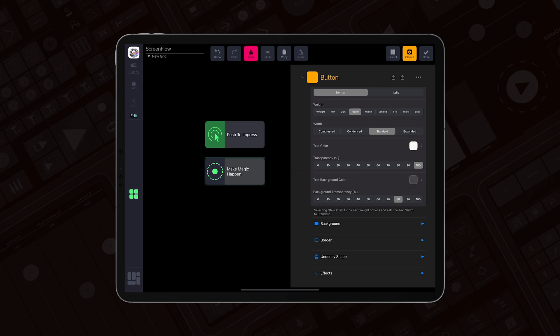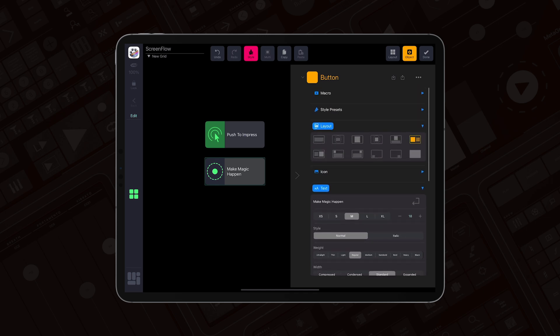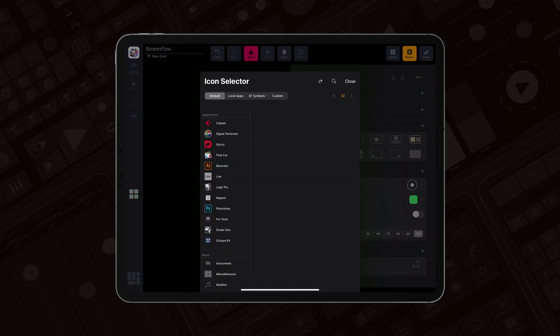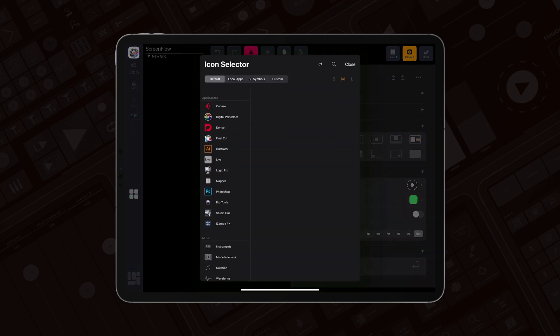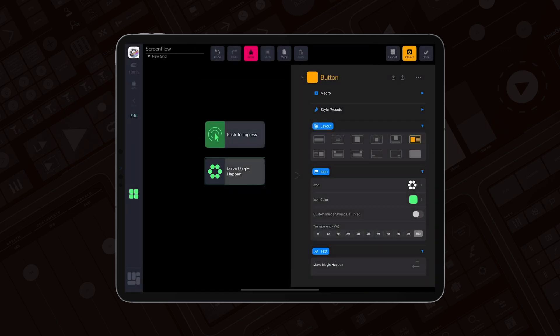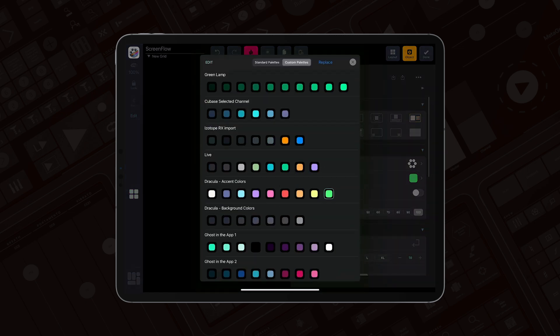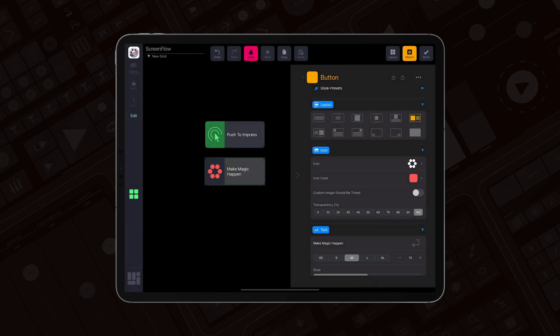Now let's go to the icon section. I'm going to select the icon from SF symbols. Let me choose this one for magic, and change the color to red.